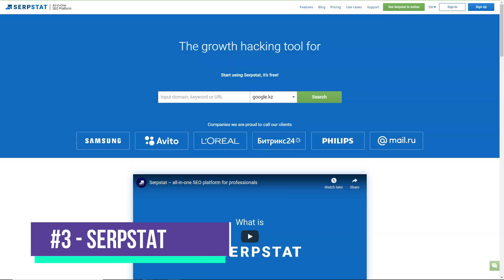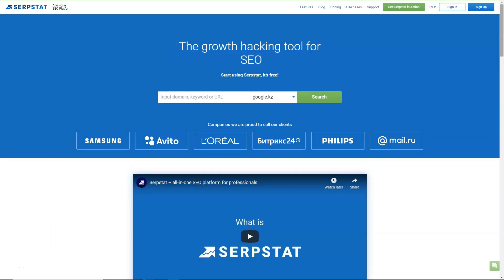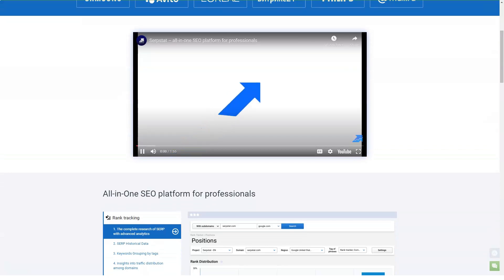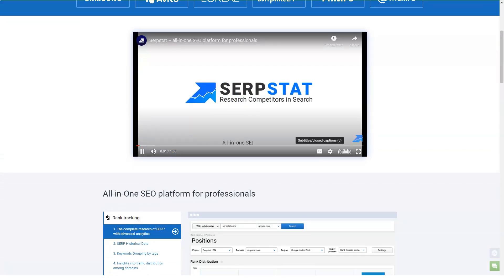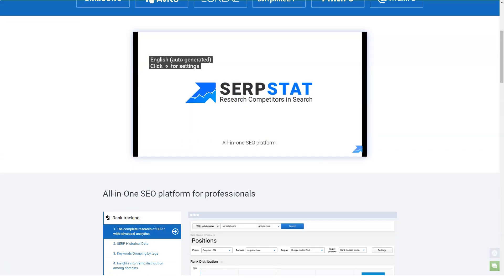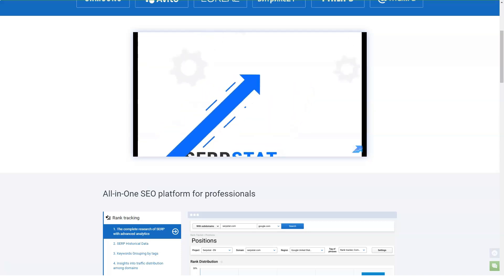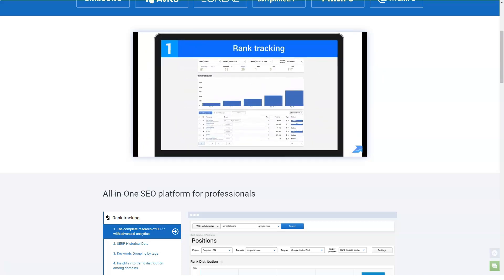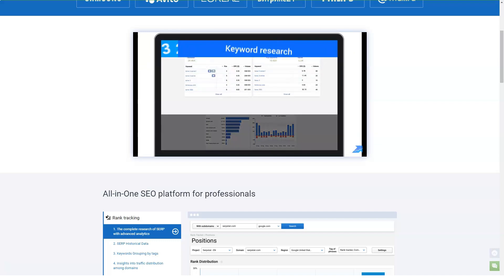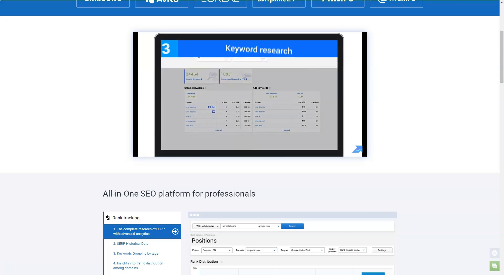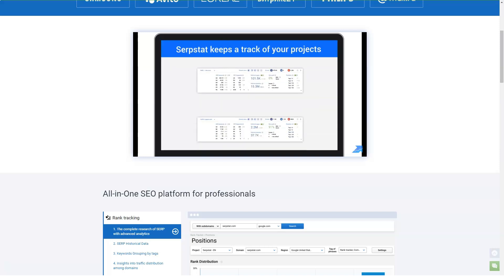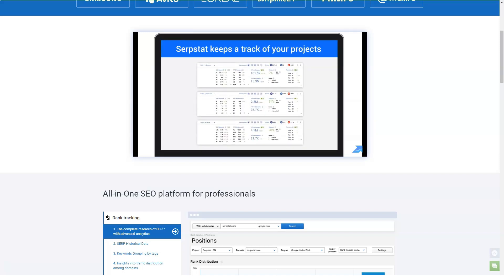Servstat is a universal search tool used by 250,000 users worldwide to improve the performance of their internet searches. With features like keyword research, backlink analysis, rank tracking and site auditing, you can optimize your search efforts and increase your site's traffic and visibility. Alternatively, you can use Servstat to get an idea of your competitors' internet marketing tactics.